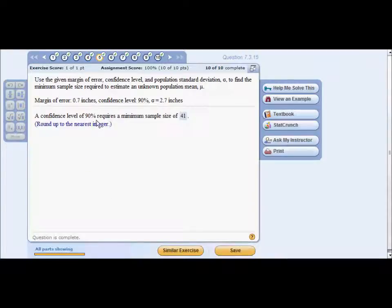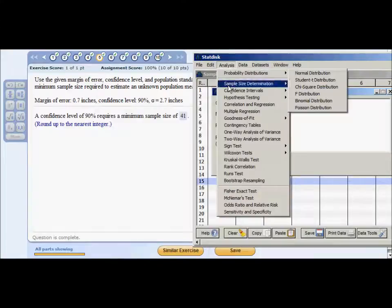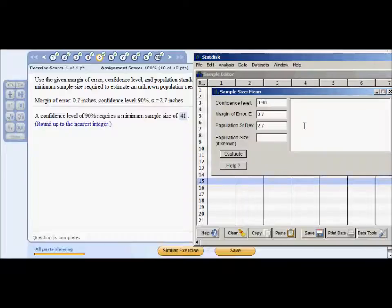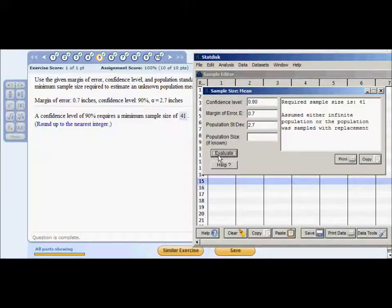Problem five: find the minimum sample size required to estimate an unknown population mean. We're given a margin of error, confidence level, and population standard deviation. In StatDisk, go to Analysis > Sample Size Determination > Estimate Mean. Enter confidence level 0.90, margin of error 0.07, and standard deviation 2.7. Hit Evaluate — the required sample size is 41.